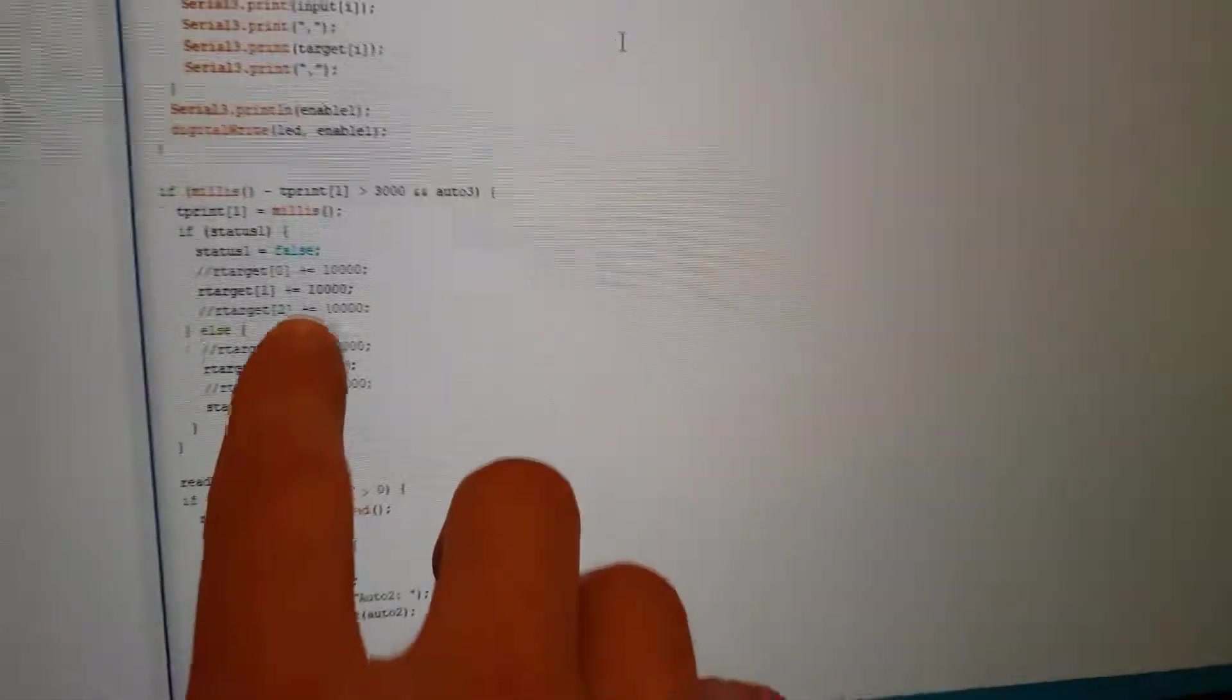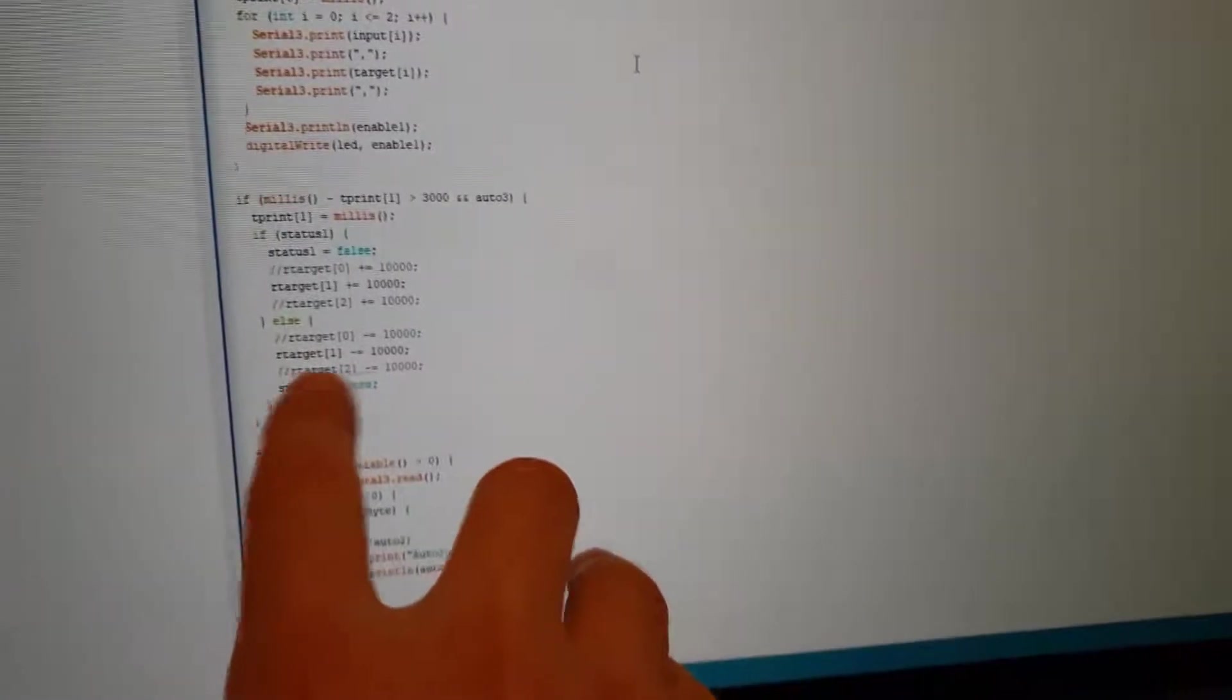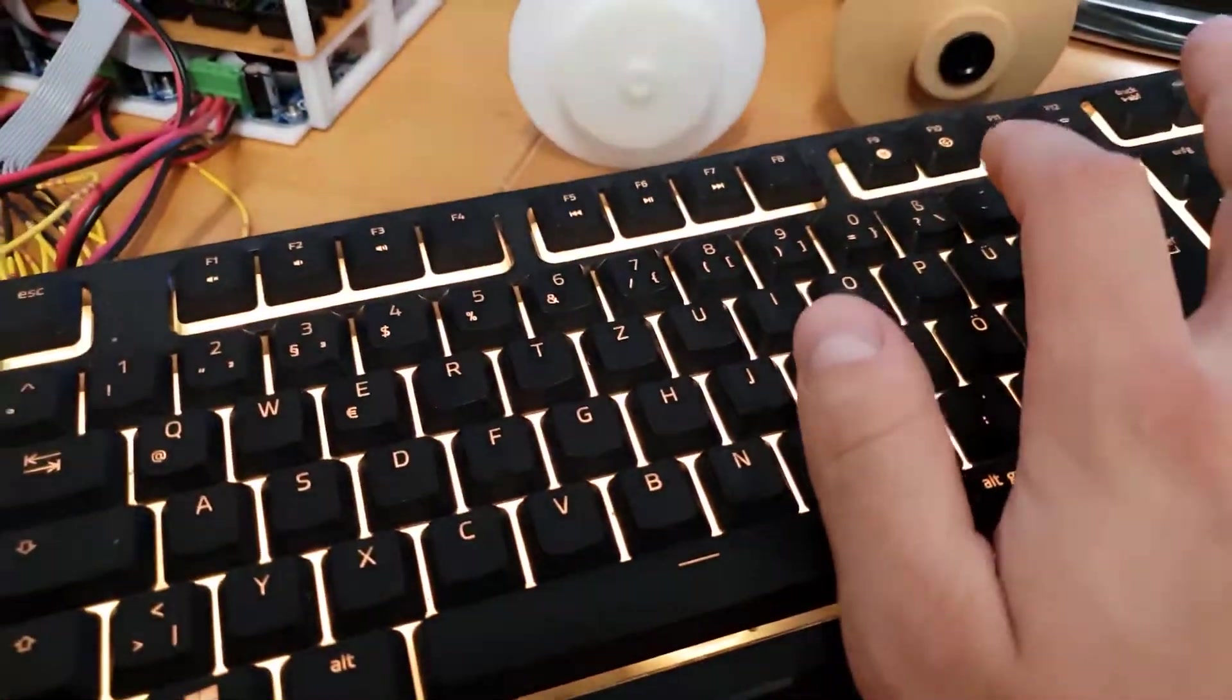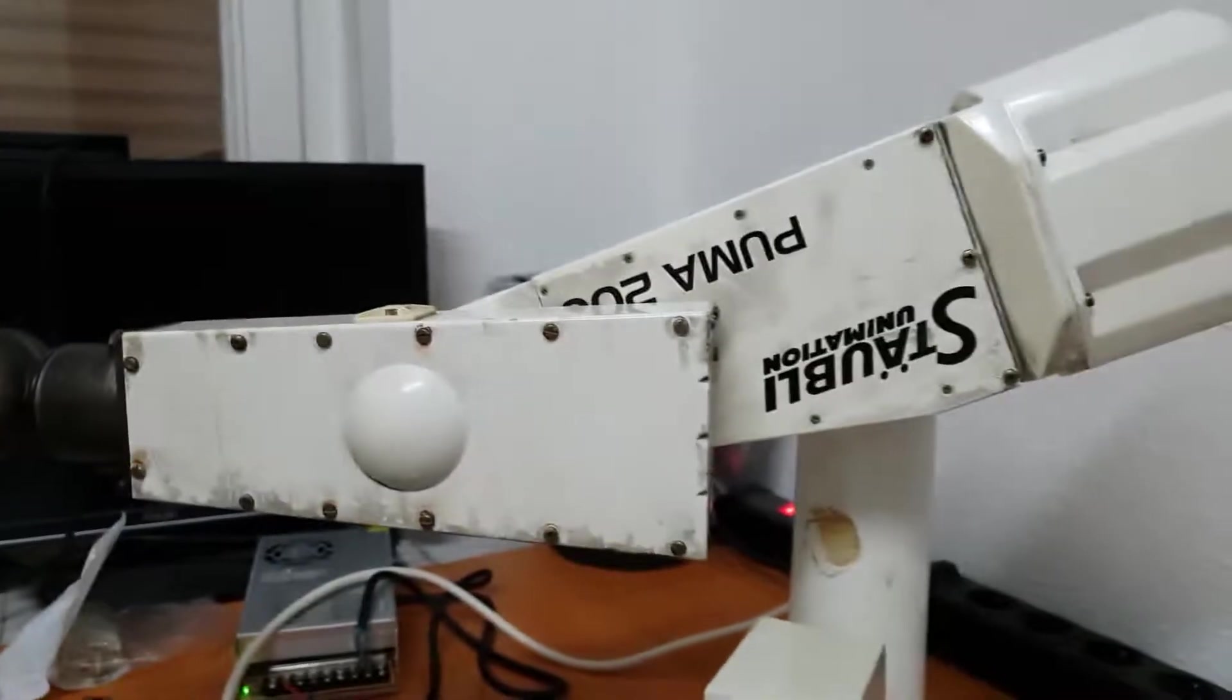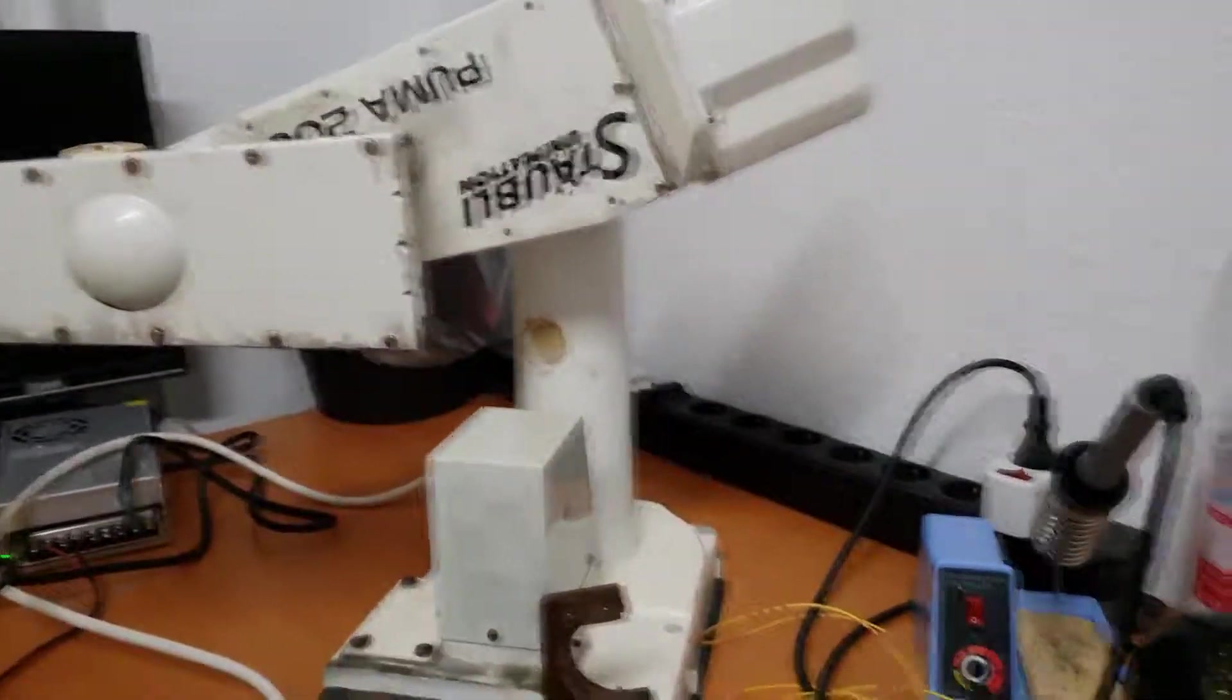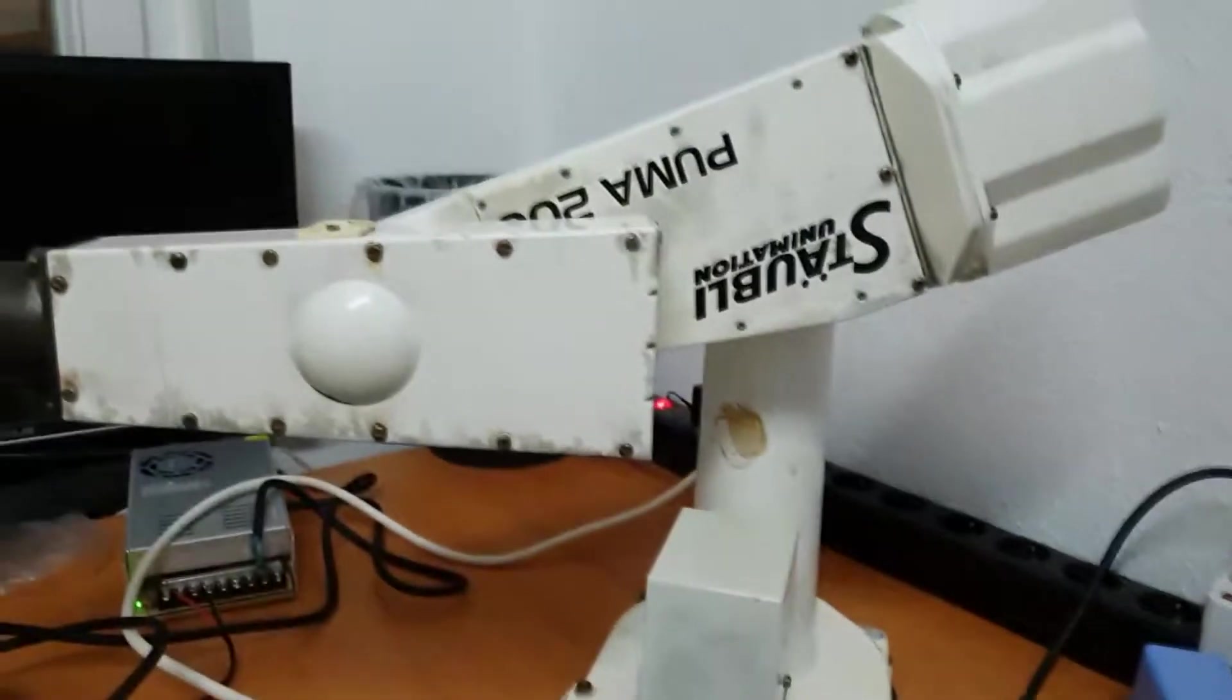Then if I press F again, it will deactivate it, and now the arm is holding its position again. If I press D again, the arm gets deactivated.